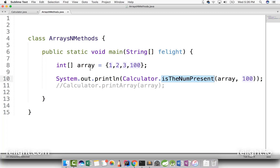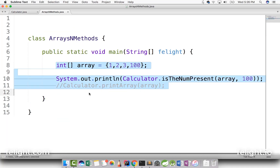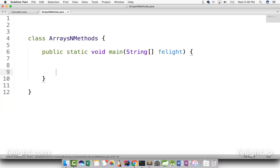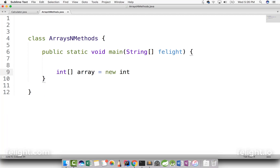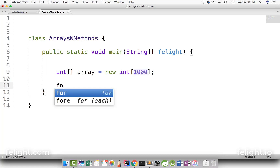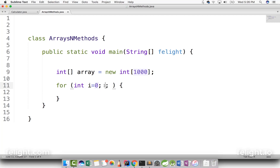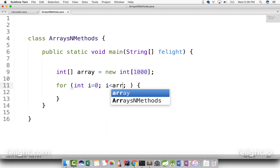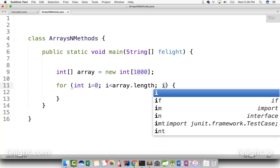Let's say I want to create an array of size 1000 filled with natural numbers. Let me create a method here. First let me do that logic just here itself. I will say int array equal to new int that is 1000, then I will use a for loop: int i equal to 0, i less than array dot length, then i plus plus.